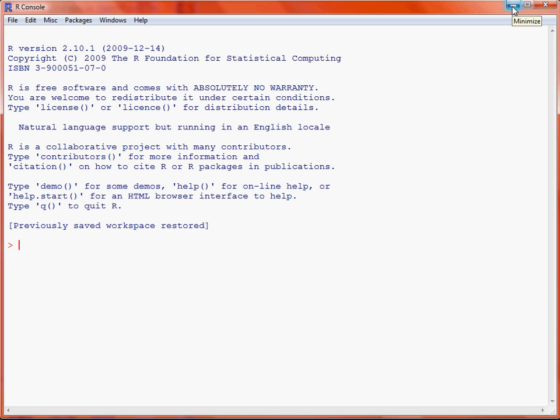In this video we'll be looking at lattice graphics and how we can use them to create a box and whisker plot in R.